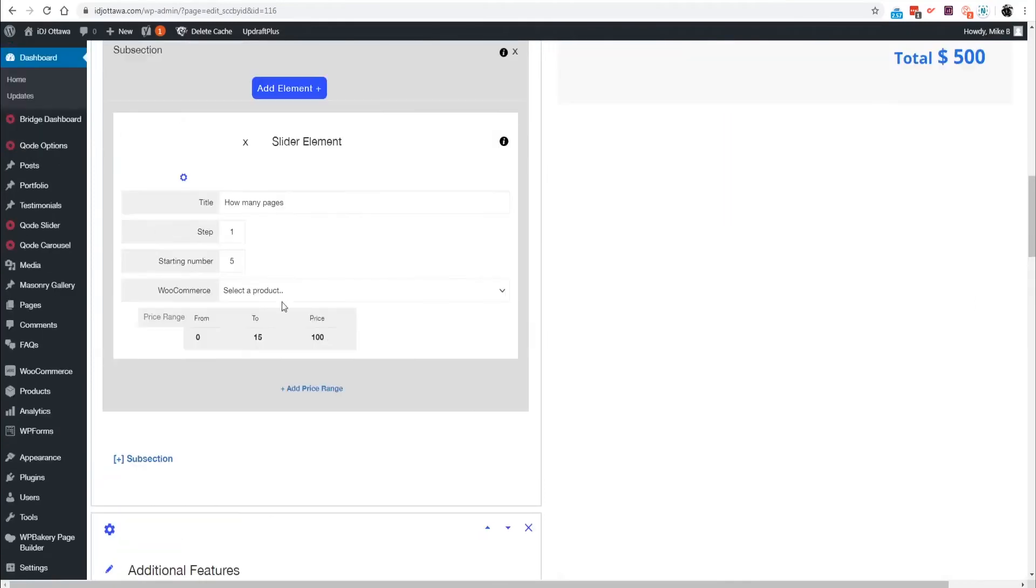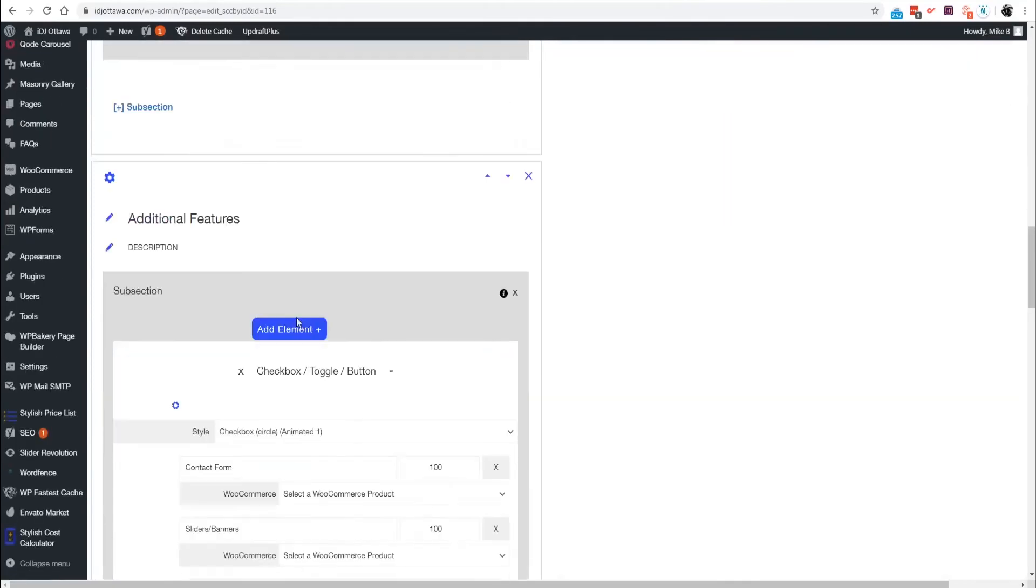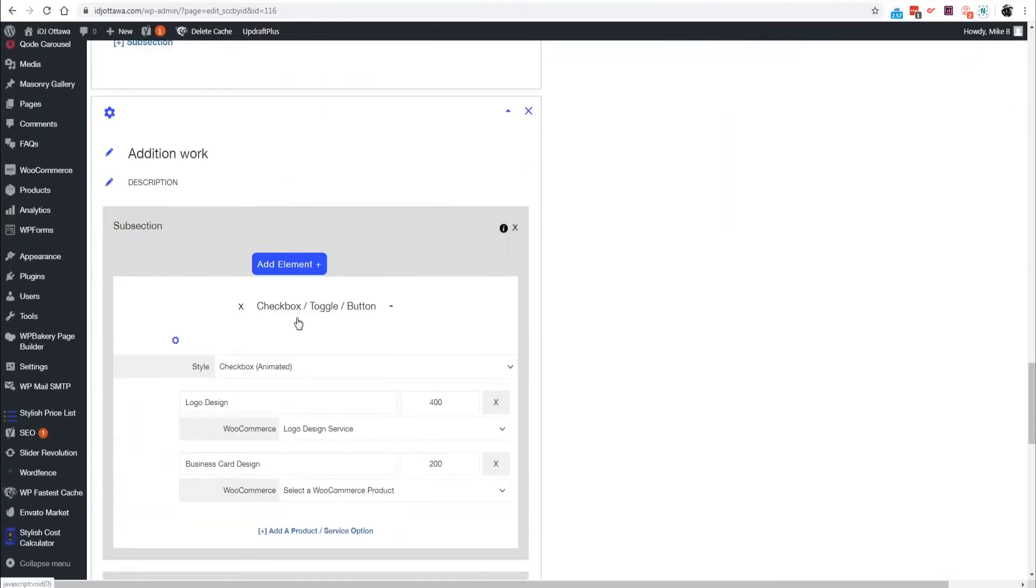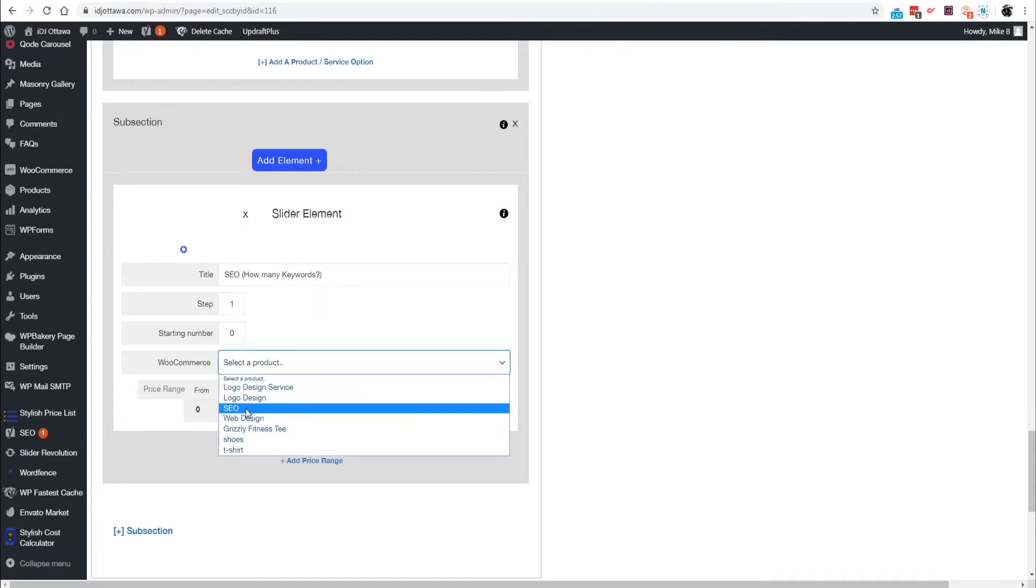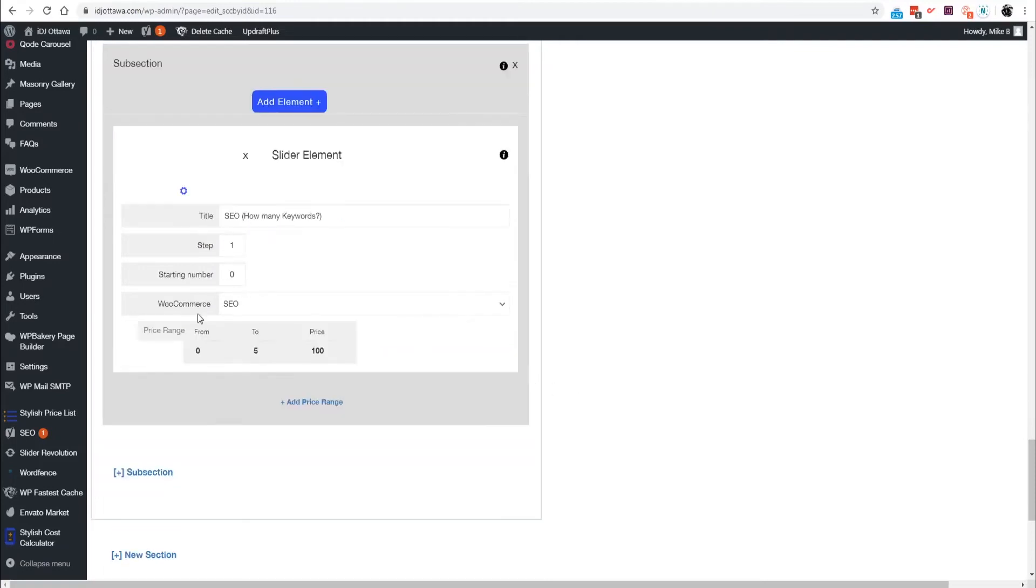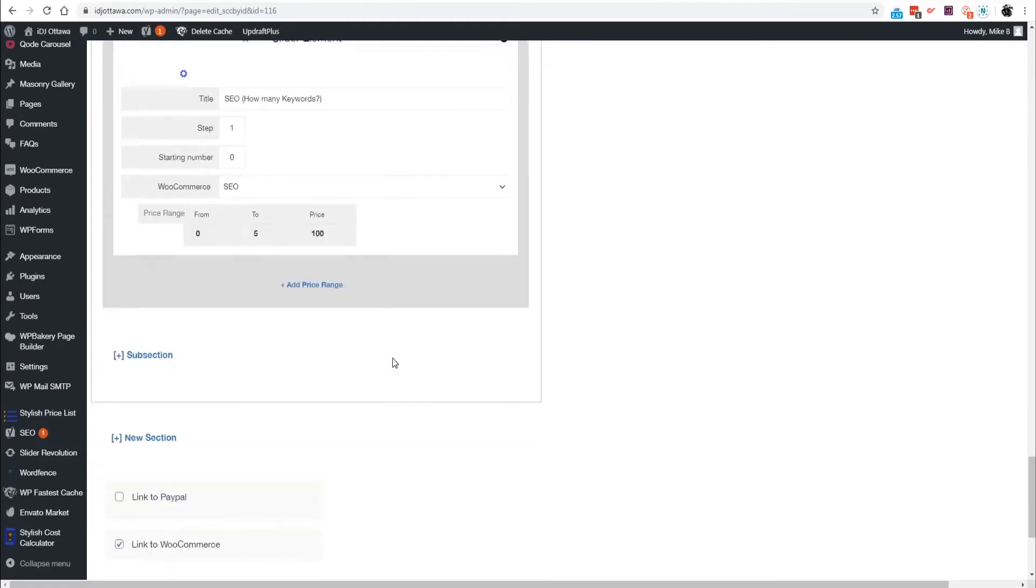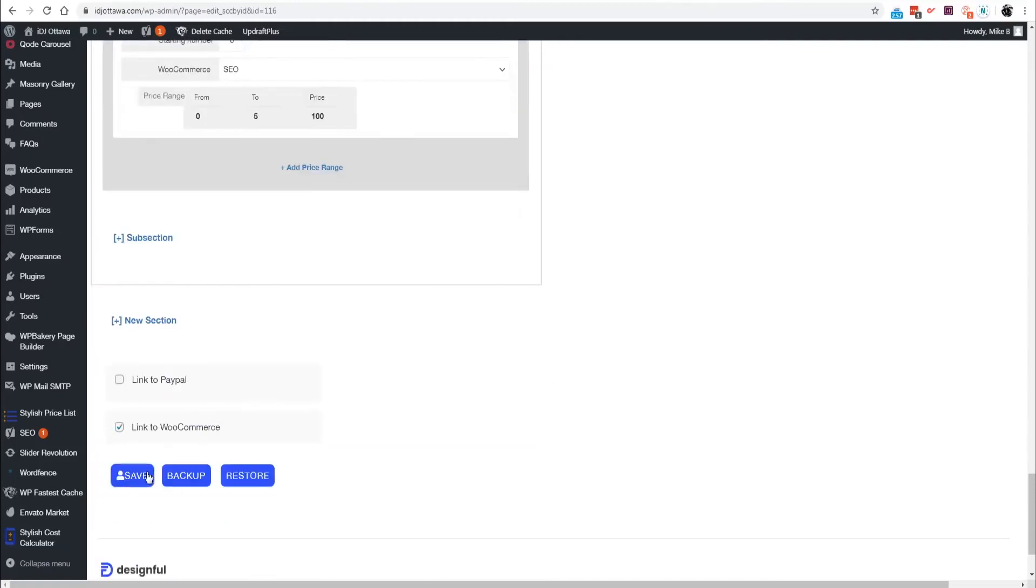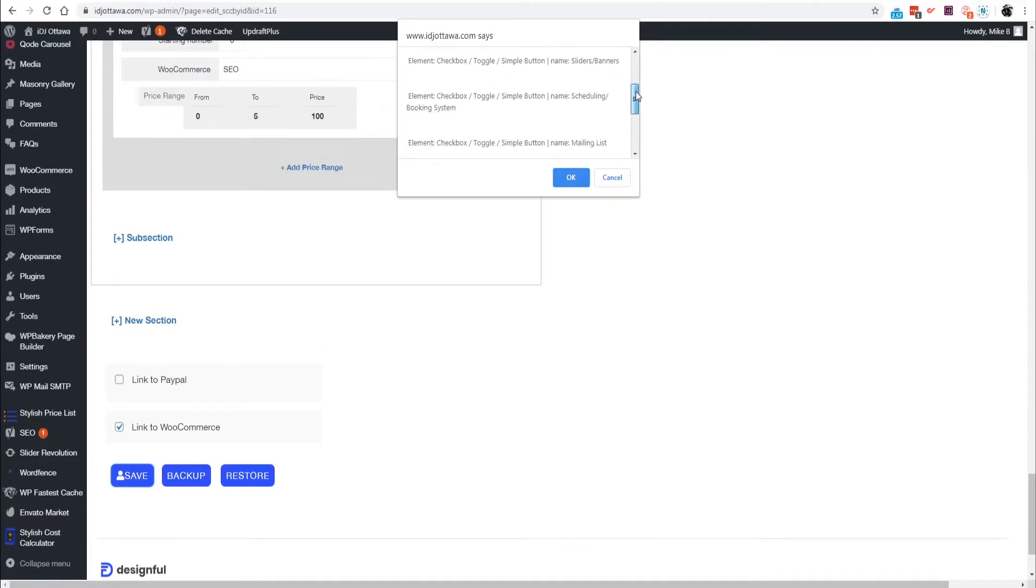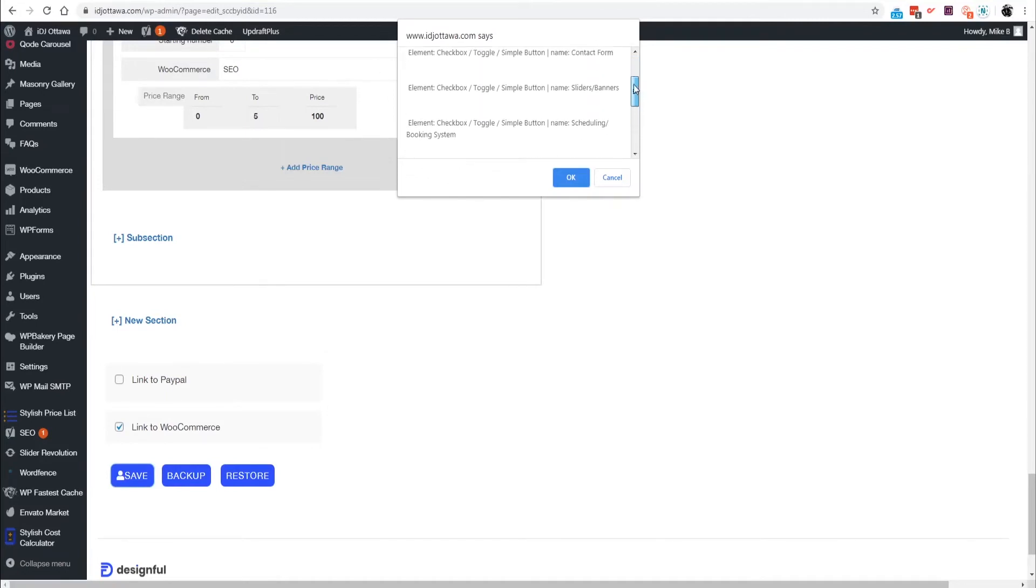What other ones did we create? We created one for SEO as well. Let's say for SEO, how many keywords, we're charging for each keyword $100 per month. I don't think I linked that up properly with the SEO, so this is just for demonstration purposes.